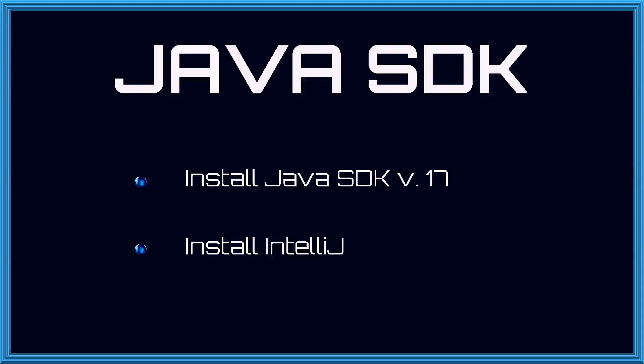In this video, we will learn to install the Java Software Development Kit and an integrated development environment IntelliJ, which is specially designed for Java development code.